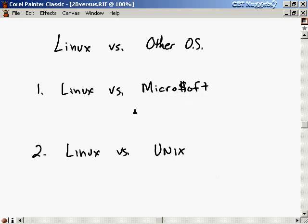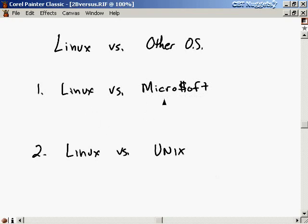People say that Microsoft is Linux's biggest competitor, but I don't really see that. Like I said, they're appealing to a different set of people and they're just used in different circumstances. So I don't really see them as competitors necessarily.